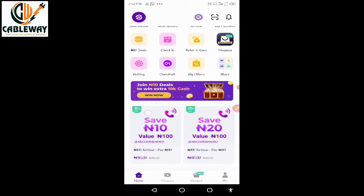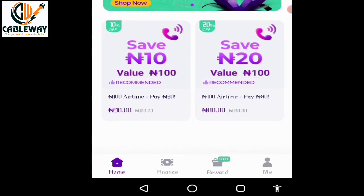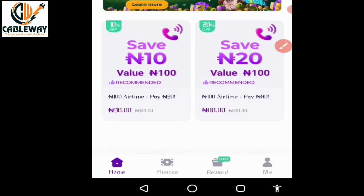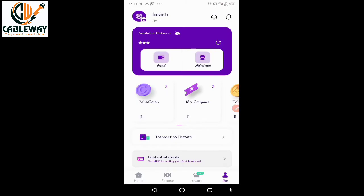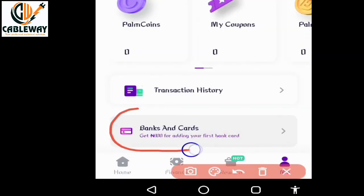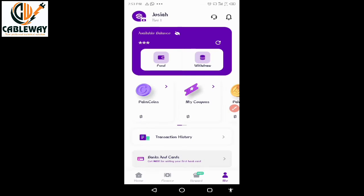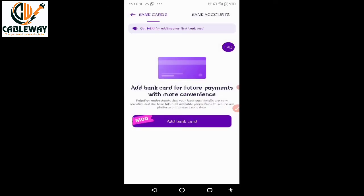To achieve this, tap on the Me icon, then tap on Banks and Cards. Then tap Add Bank Card.